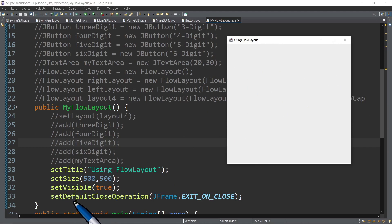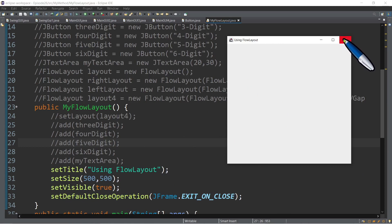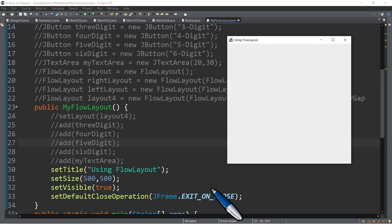And we have the setDefaultCloseOperation so that every time we click the close button or X button over here, this one will exit successfully.